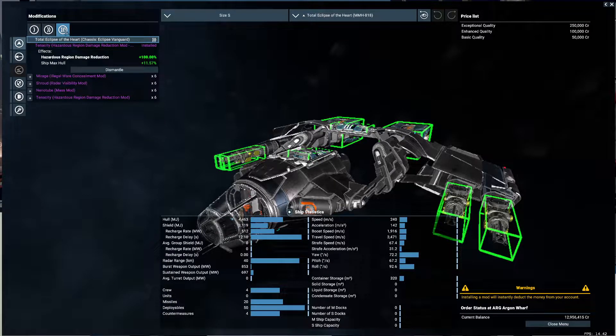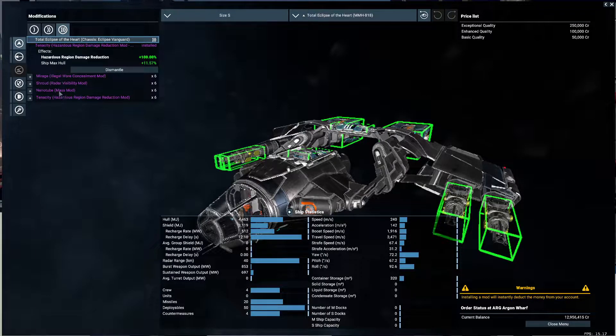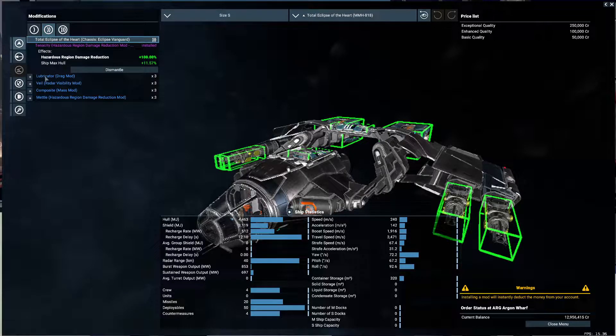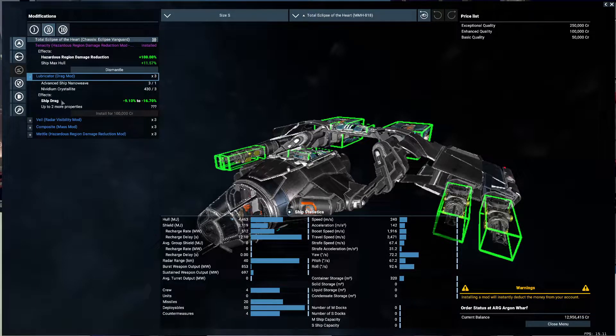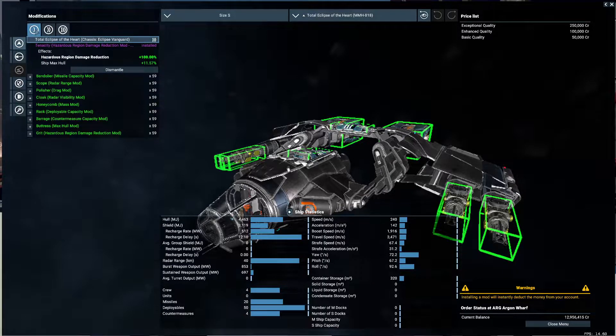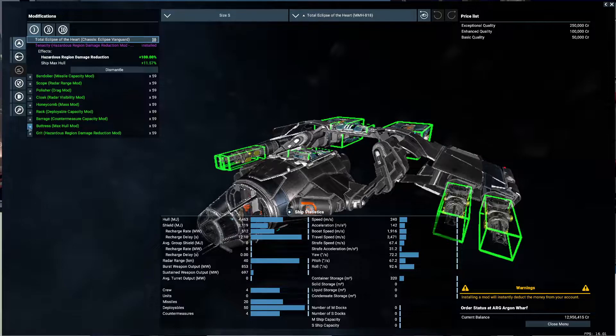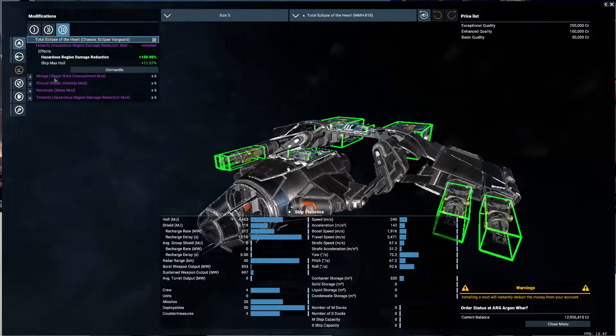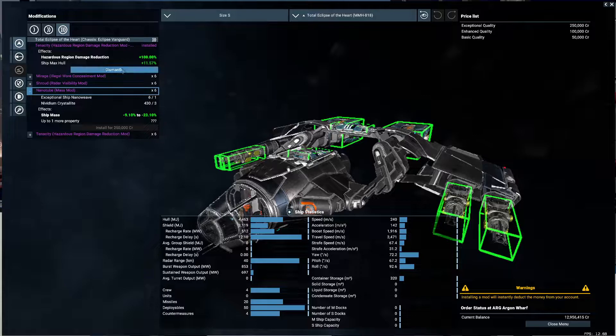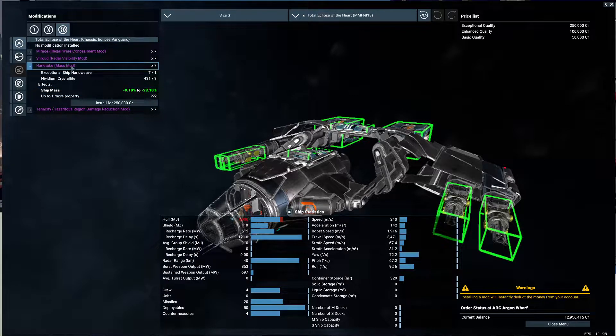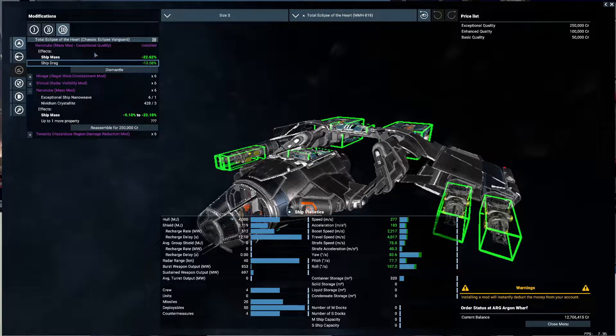The hazardous region damage reduction we don't need. So let's go over here. We got legal wear concealment, radar visibility, mass mod. What can I do here though? Drag mod. This will decrease my drag. And then there's a whole bunch of little options over here. Most of these aren't meaningful. I mean, the max hull maybe. But I'm gonna come up here and do the mass mod. That should affect our speed, I think. So let's dismantle you and install that. There we go. Excellent.